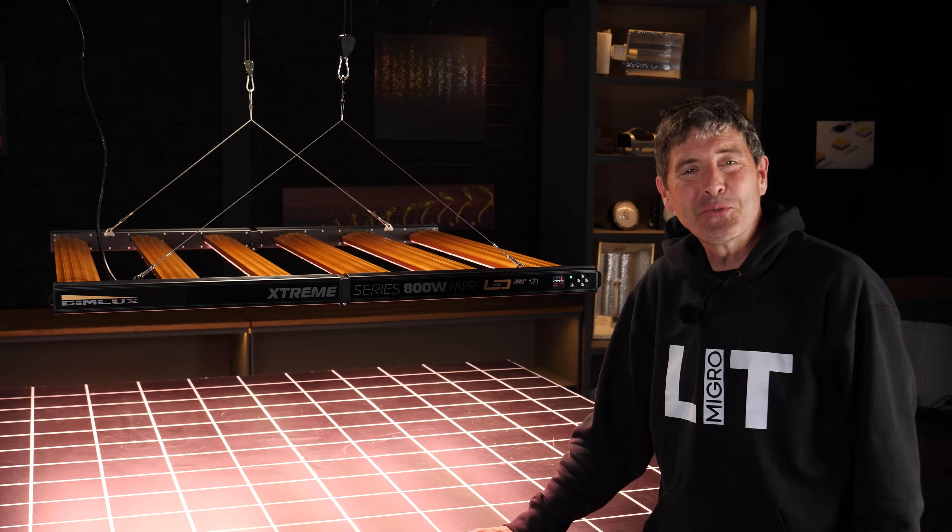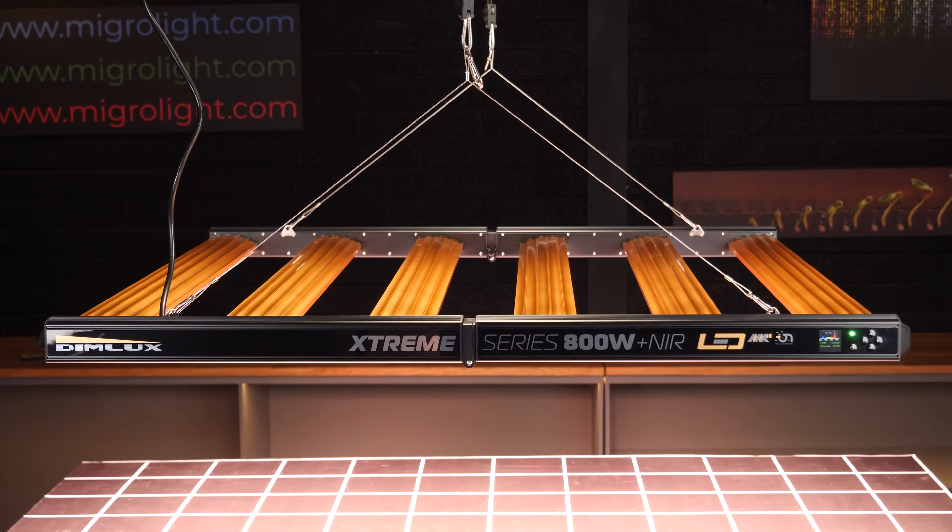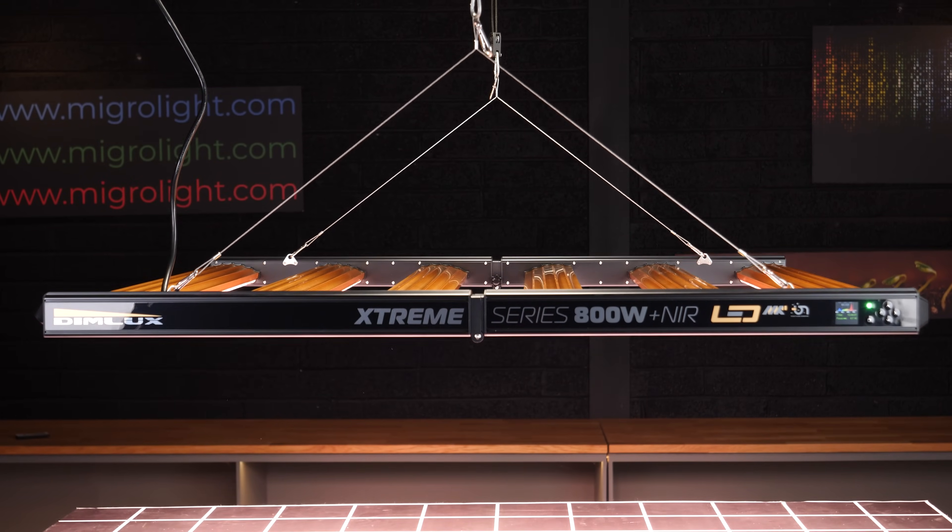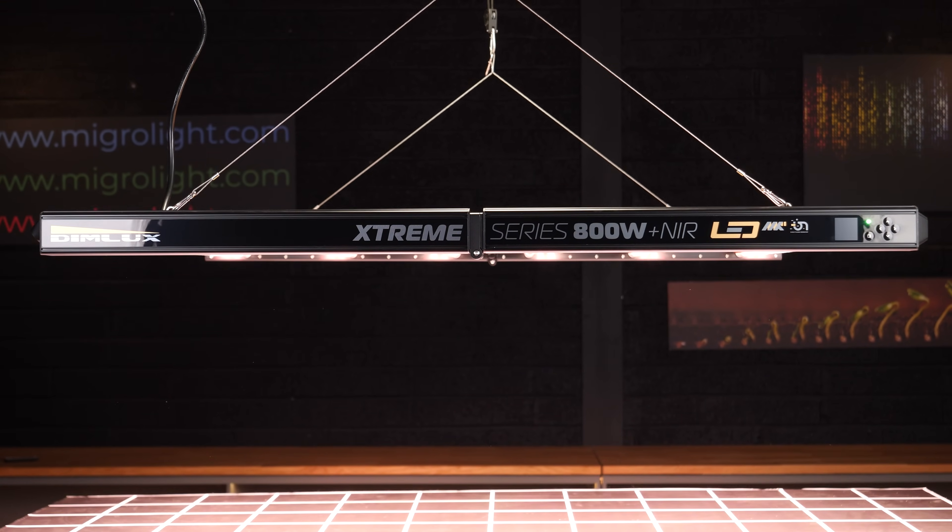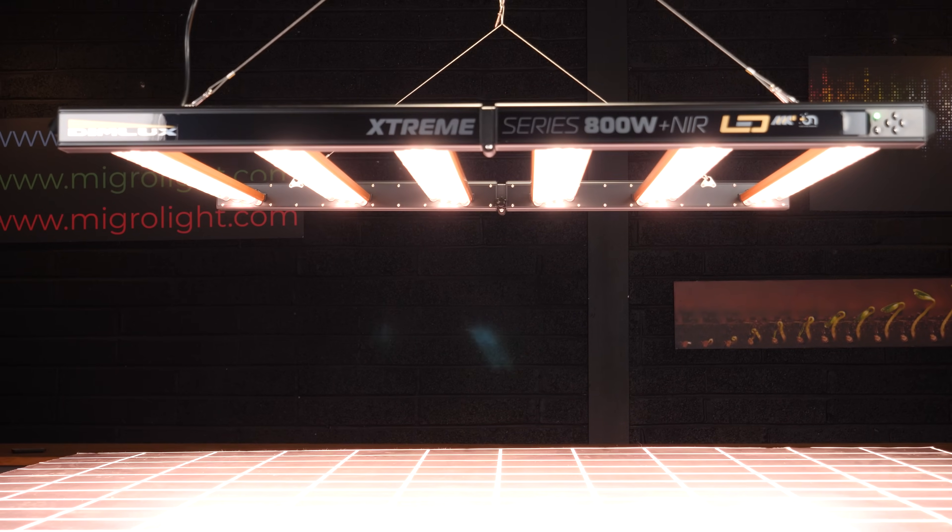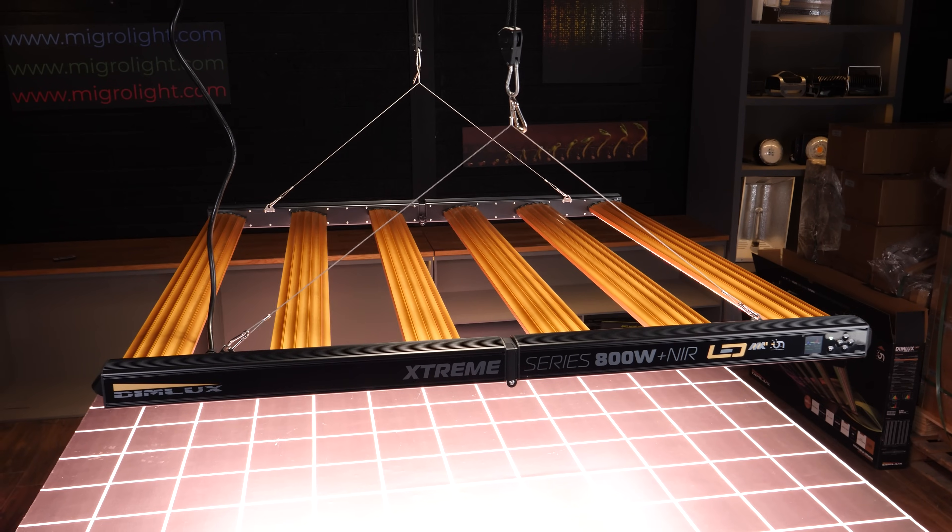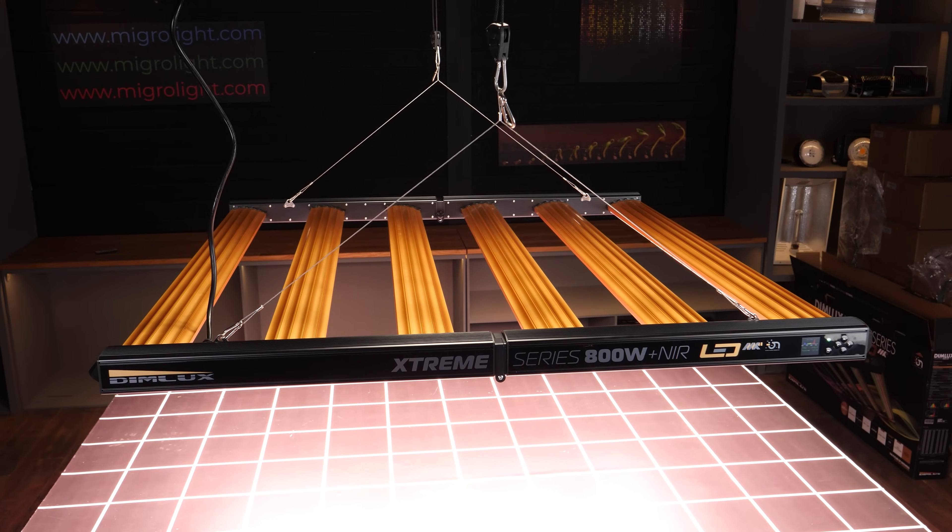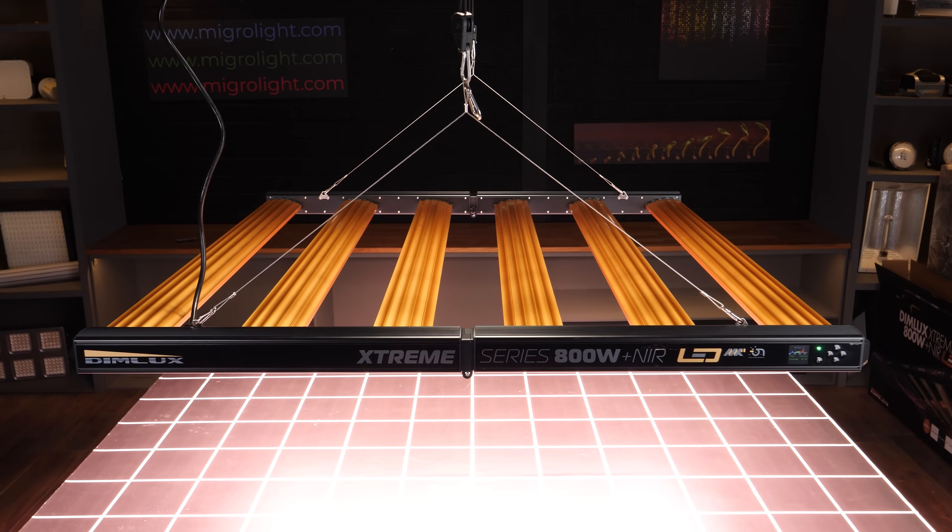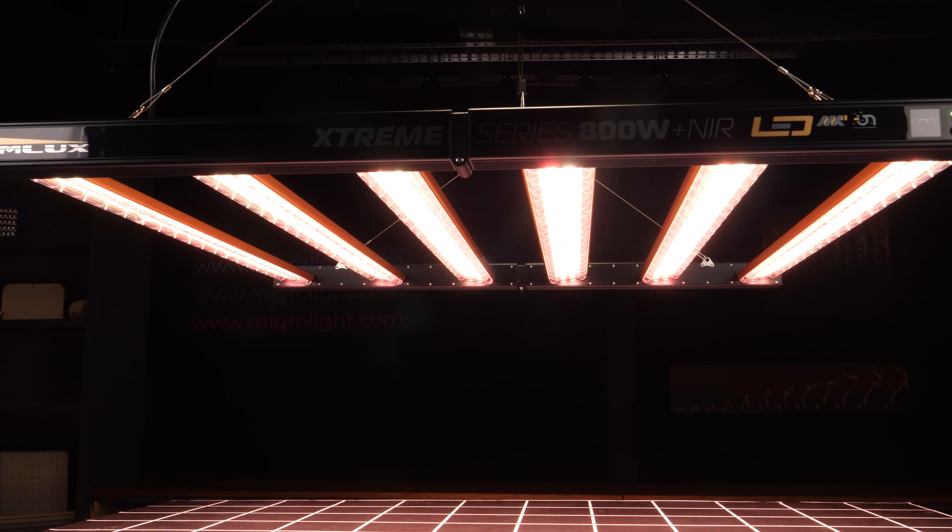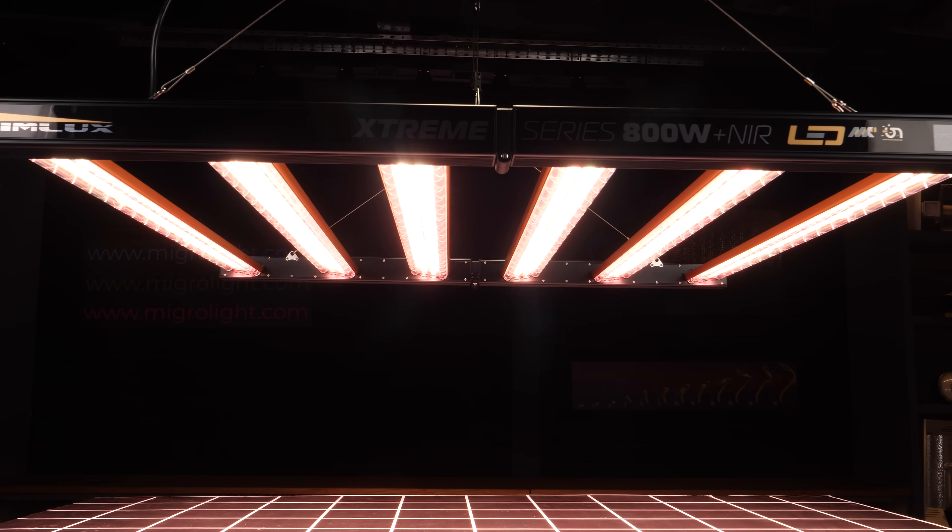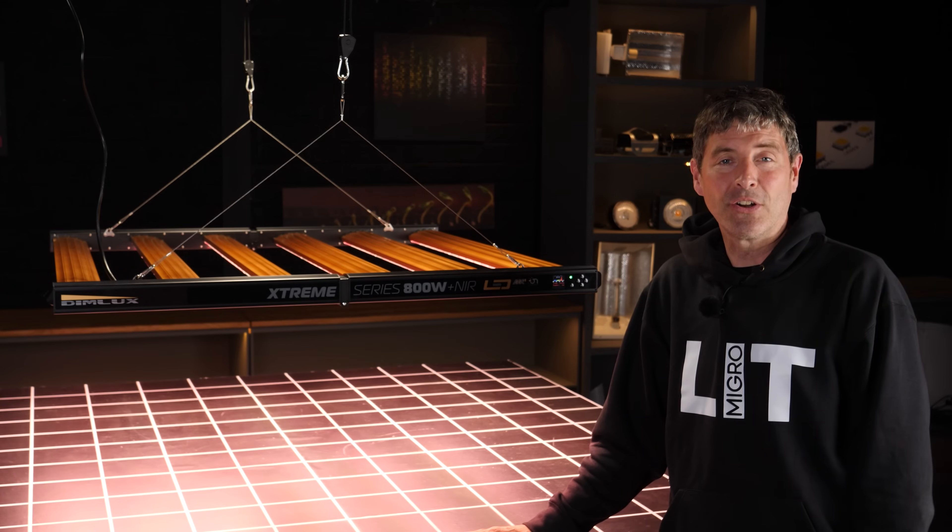Hey guys, welcome back to the MyGo YouTube channel. Got a light that's been highly requested and long awaited in terms of a test. It's the Dimlux Xtreme series. This is their 800 watt version with near infrared as well, and it is a very powerful and very technically advanced grow light.